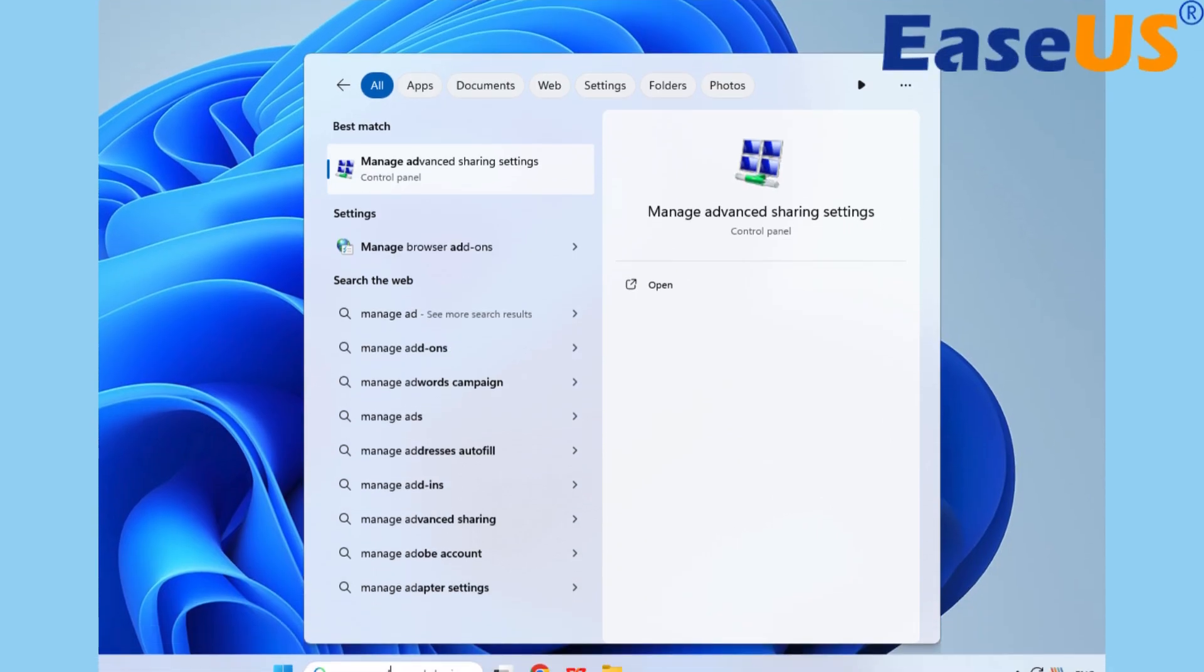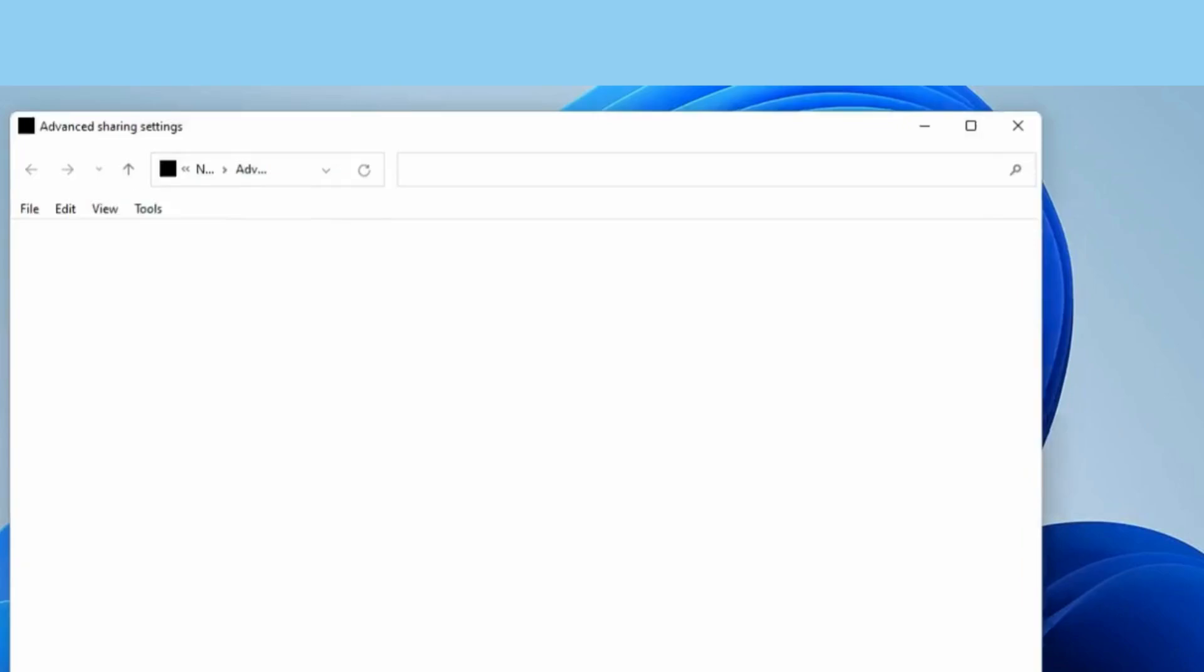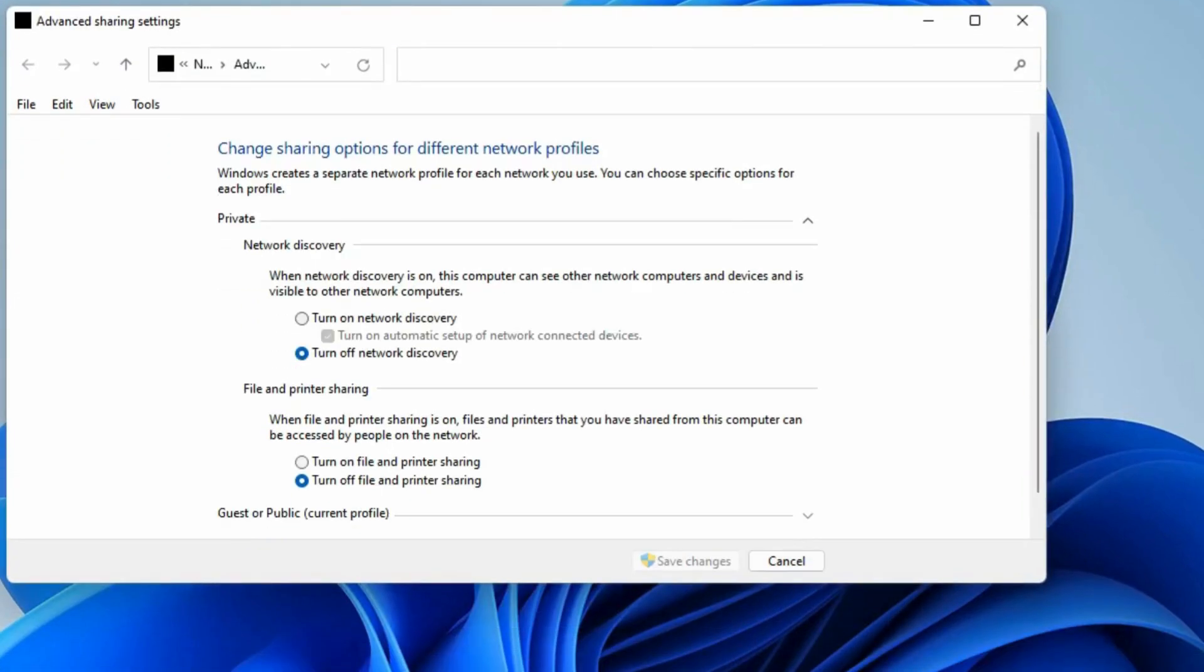Type and search Manage Advanced Sharing Settings in the Windows search box. In Private and Public Networks tabs, turn on the Network Discovery, File and Printer Sharing option.